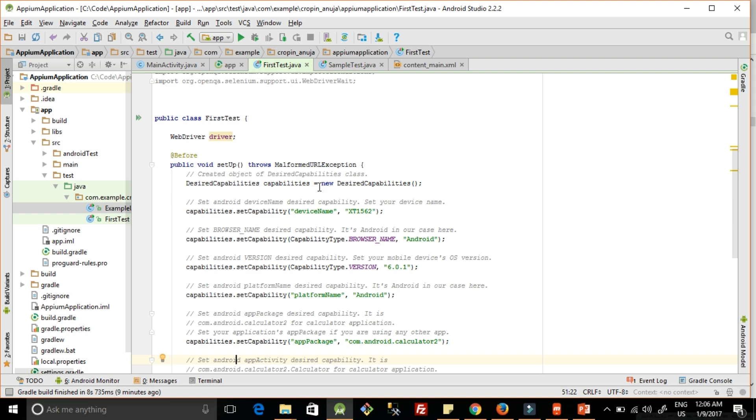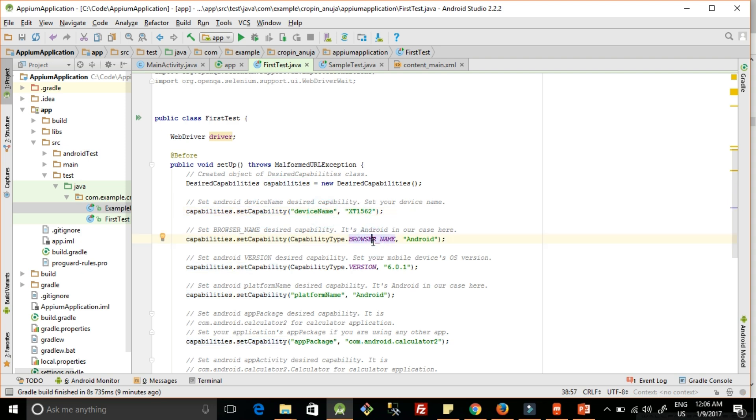We have to create a new object of desired capabilities. Then we have to set the device name - this is my device name. Then we have to add the browser name. This is not a mandatory field, but it's always better to set up all the things before you start.